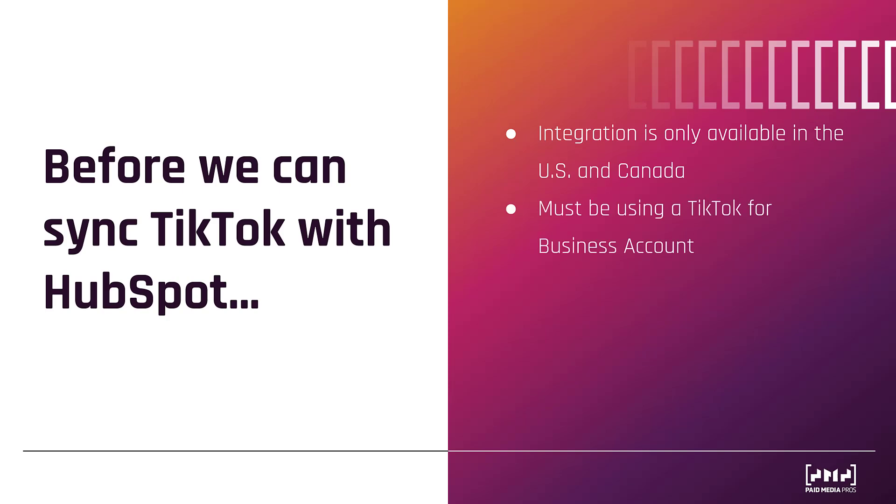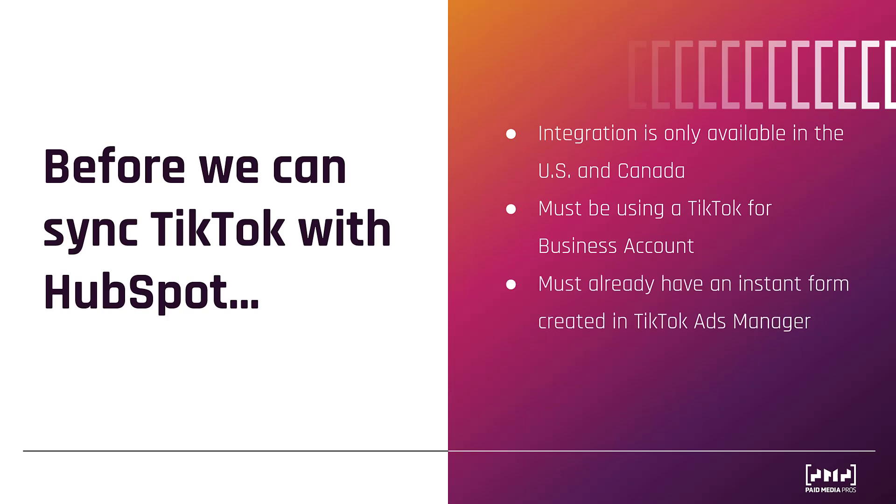Next, you must be using a TikTok for business account. So if you've been running promos for your company via a personal account and you haven't transitioned the account yet, you will have to do so in order to be able to push any leads that you're generating back into your HubSpot CRM. Next, you must have an instant form created in TikTok Ads Manager. We show you how to do that in Michelle's video for TikTok lead gen ads. And then finally, you have to have admin access to your TikTok ads account.